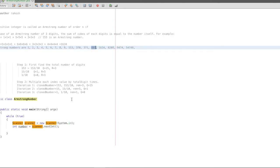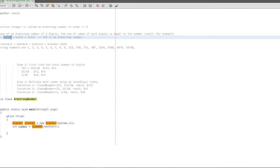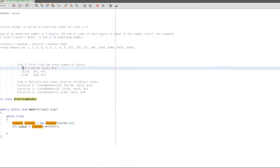So what is the first step? First, we need to add a pseudo code. The first step is to find the total number of digits. We need the logic for that — the divide operation logic. For 153, you recursively divide by 10 until the quotient is 0, and count the total number of digits.